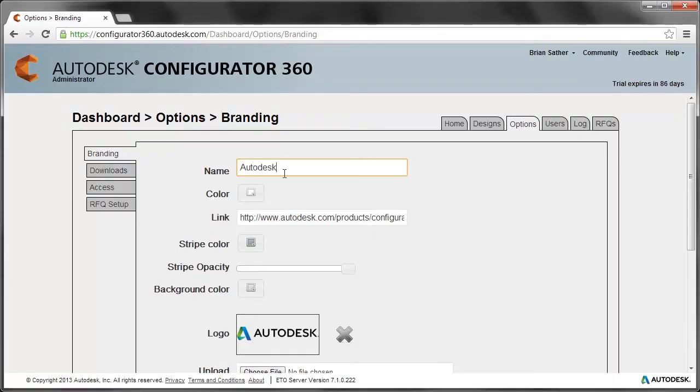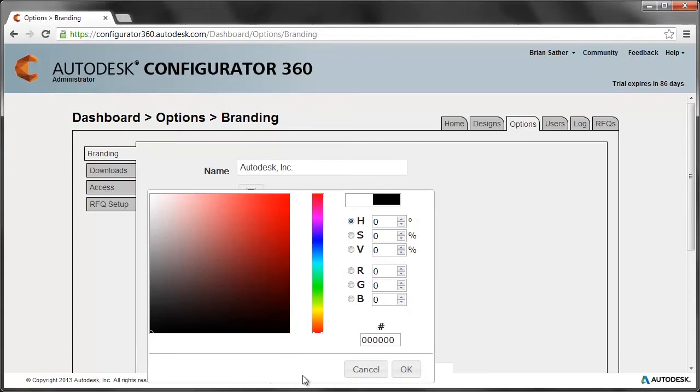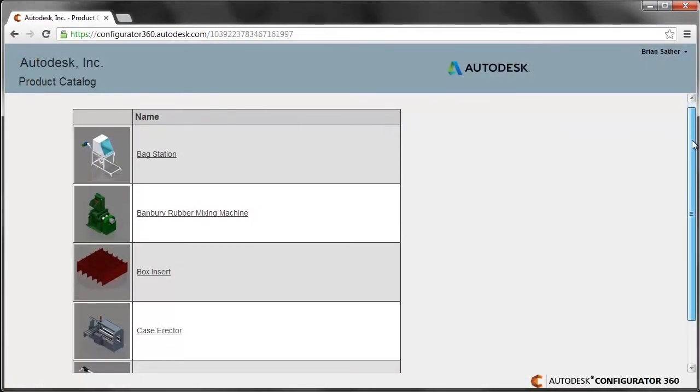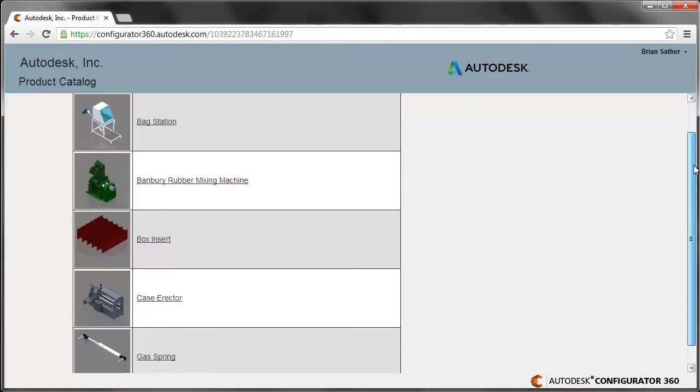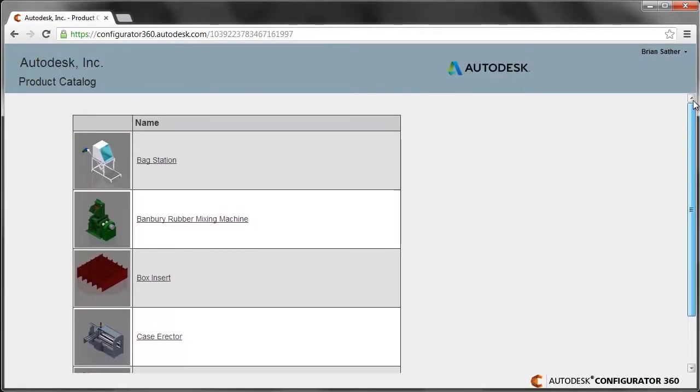As you add more of your products, Configurator 360 enables you to build a custom branded catalog of your products to share with your sales teams and customers.